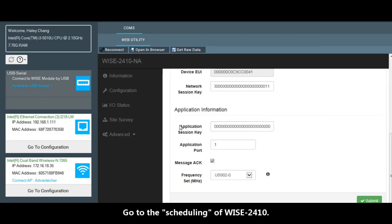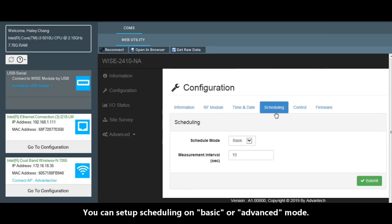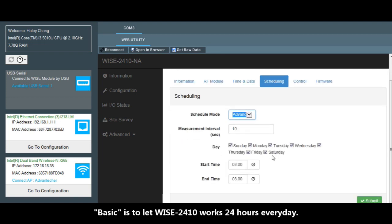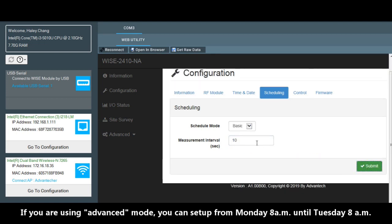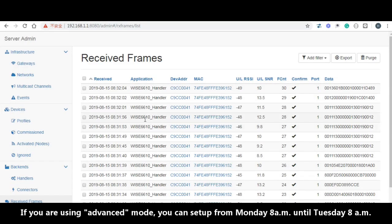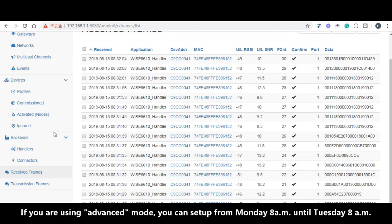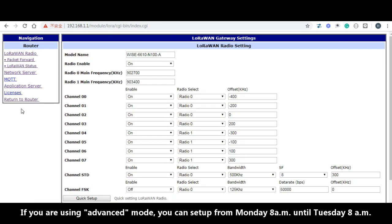Go to the scheduling of WISE-2410. You can set up the scheduling, basic or advanced. Basic is to let WISE-2410 work 24 hours every day. If you are using advanced, then you can set up Monday or Tuesday from 8 o'clock until the next day at 8 a.m.